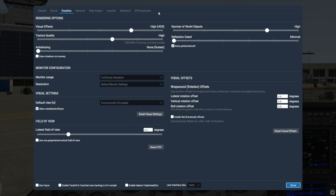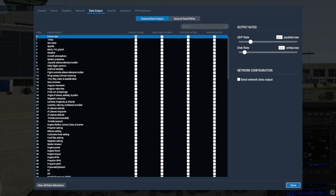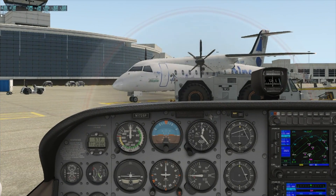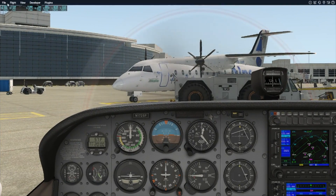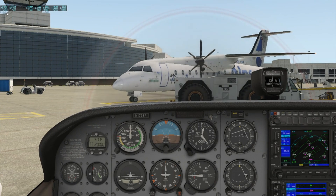Next, we'll go to the Data Output tab in the Settings screen and check the first box of the first line to show the frame rate on screen in the cockpit. There are a few different numbers displaying on our screen now. The one we're concerned with is the first one here for the actual frame rate, which you can see is approximately 37 frames per second. Now we're ready to start adjusting our rendering options.